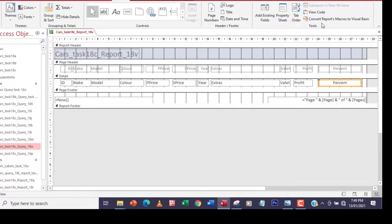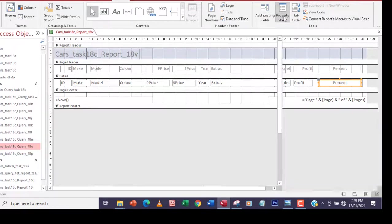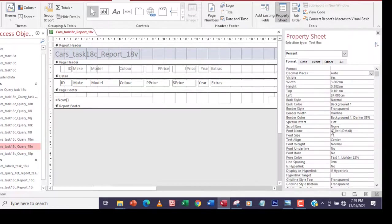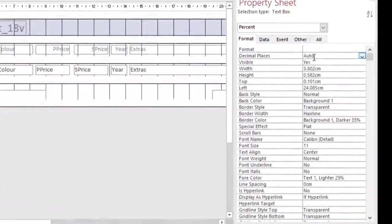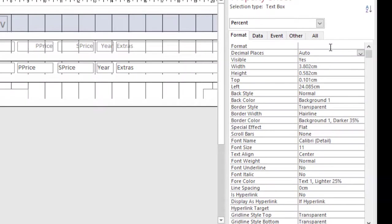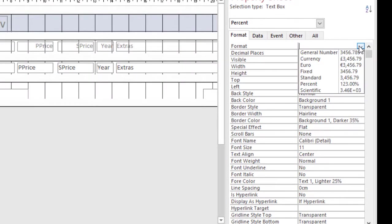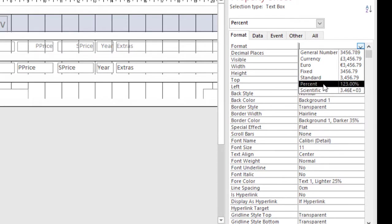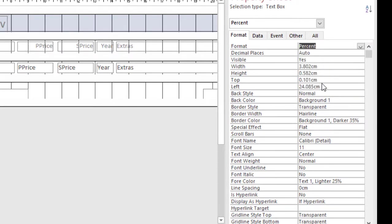I'll click on Percent. I'll go back to property sheet and then from Format again, this time around I'm going to choose Percent here.